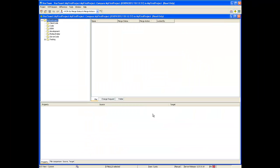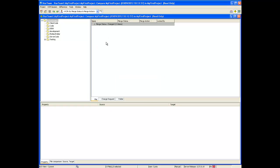You will now see a compare view session generated based on your input. Drop the list of files down to see what has been changed over the past month.